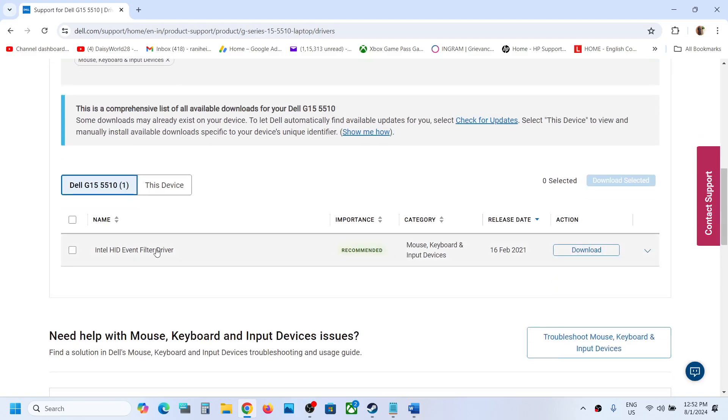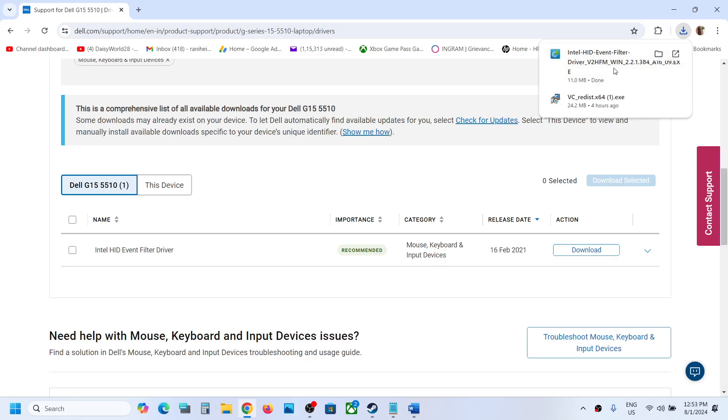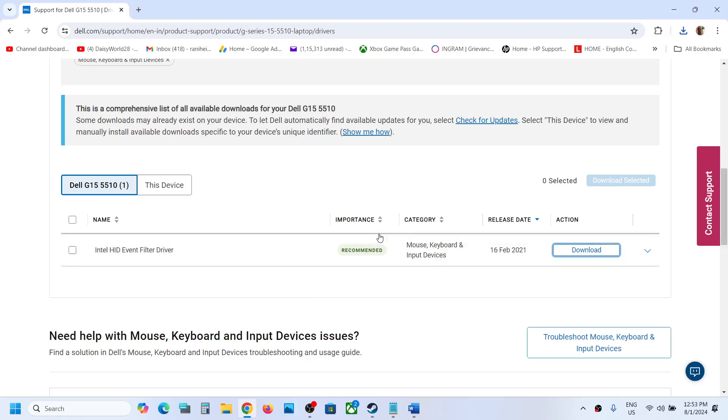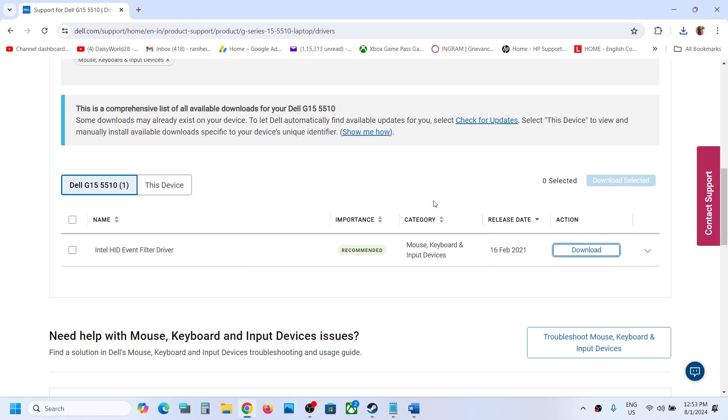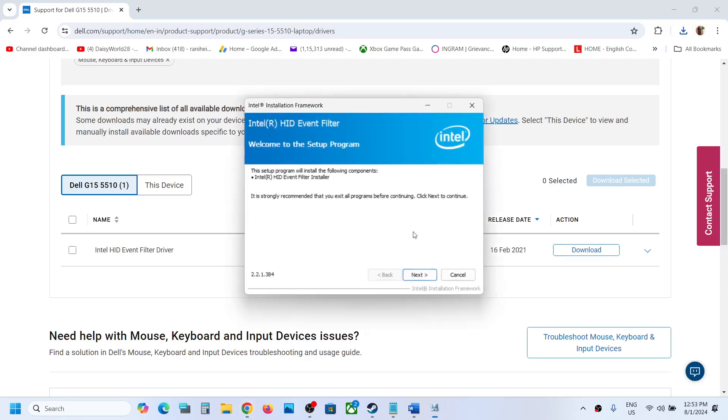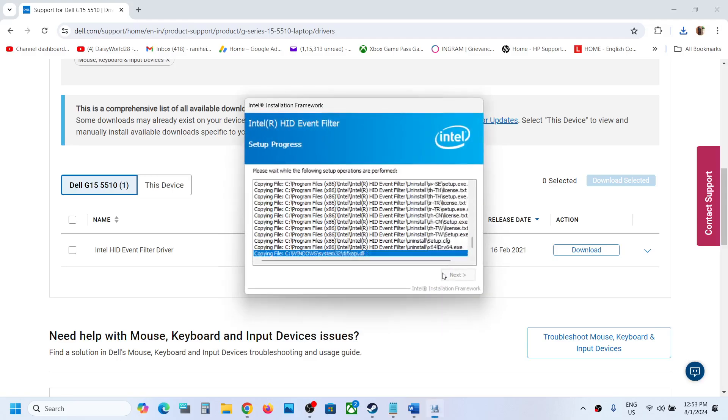Click on download and then run this exe file. Click on yes to allow, click on install, and then click on next, yes, next.